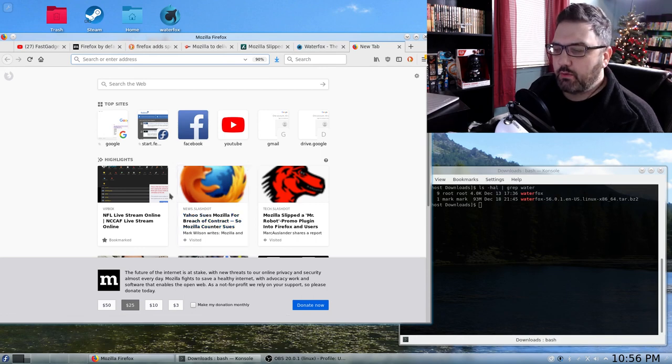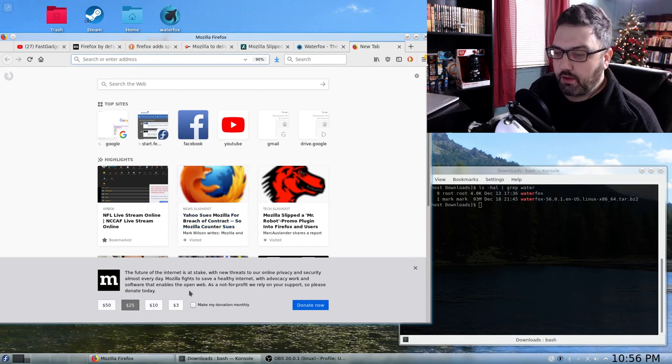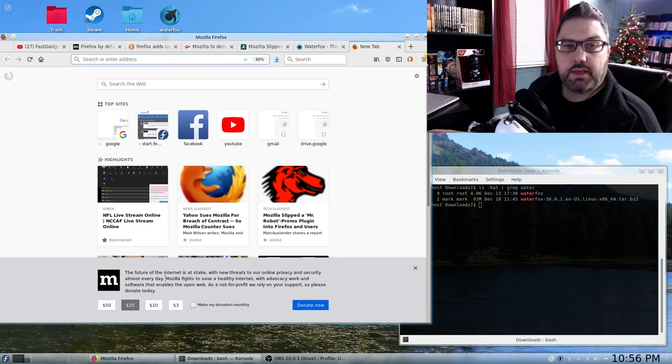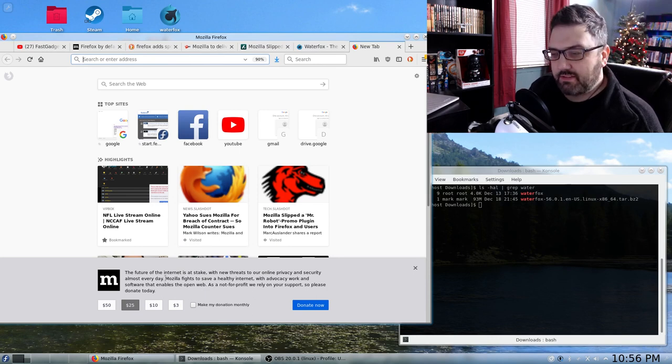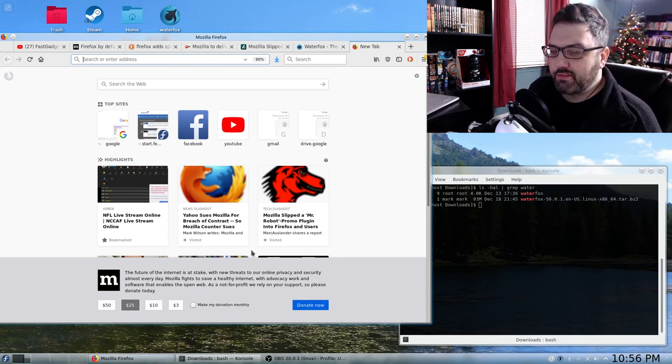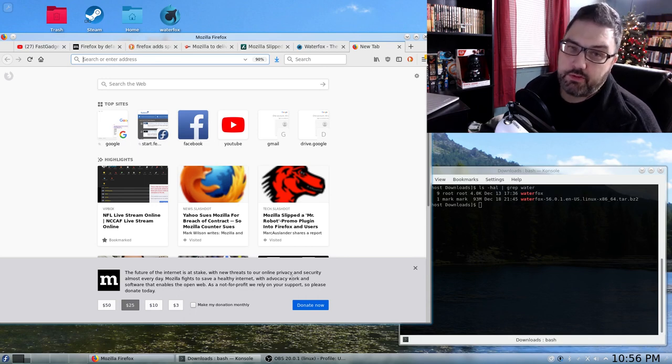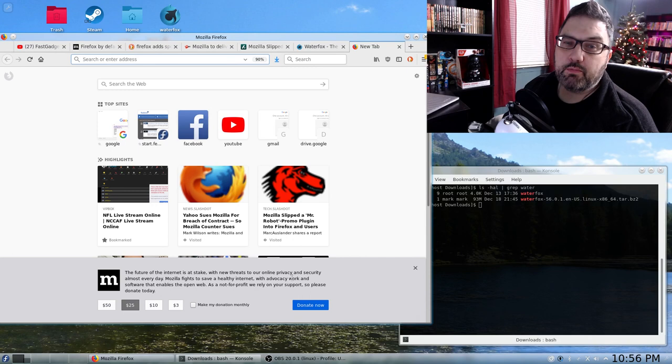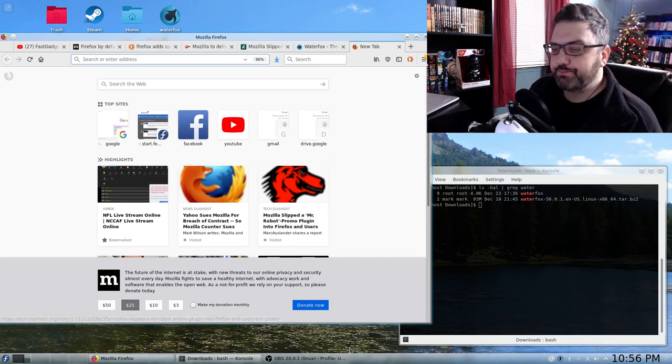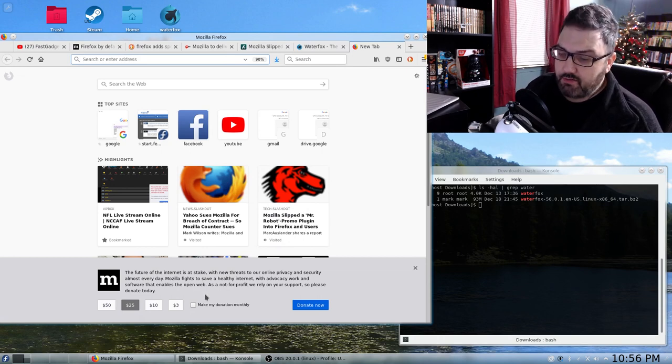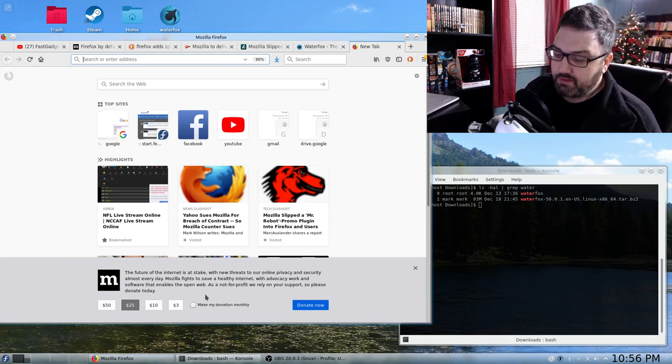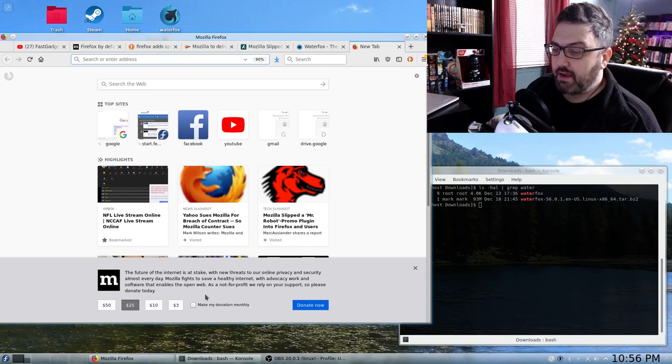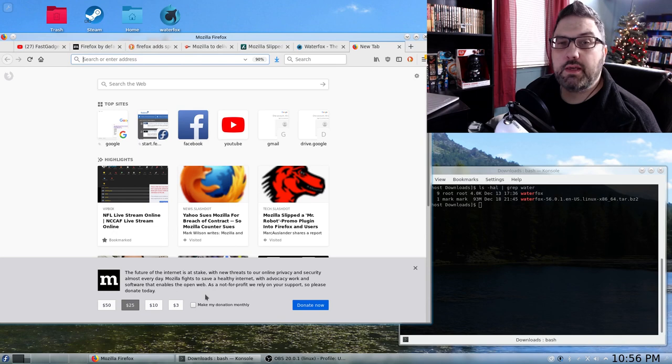Now, this is the first time that I saw this. I was kind of surprised. Here's Mozilla saying the future of the internet is at stake with threats to online privacy and security. Some of the threats to online privacy are coming from Mozilla. We're going to talk more about that in just a minute. And Mozilla fights to save a healthy internet with advocacy work and software that enables the open web. As a not-for-profit, we rely on your support. So donate today.